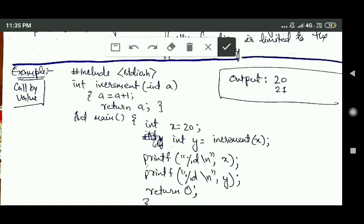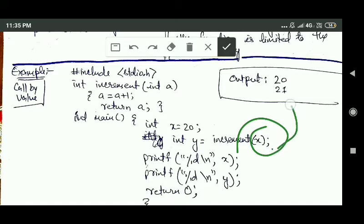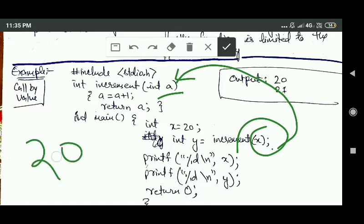Since call by value is used, the value of variable X is copied into the formal parameter 'a'. So now the value of variable 'a' is 20, because the value of variable X was 20 — the value of X is copied into 'a'.